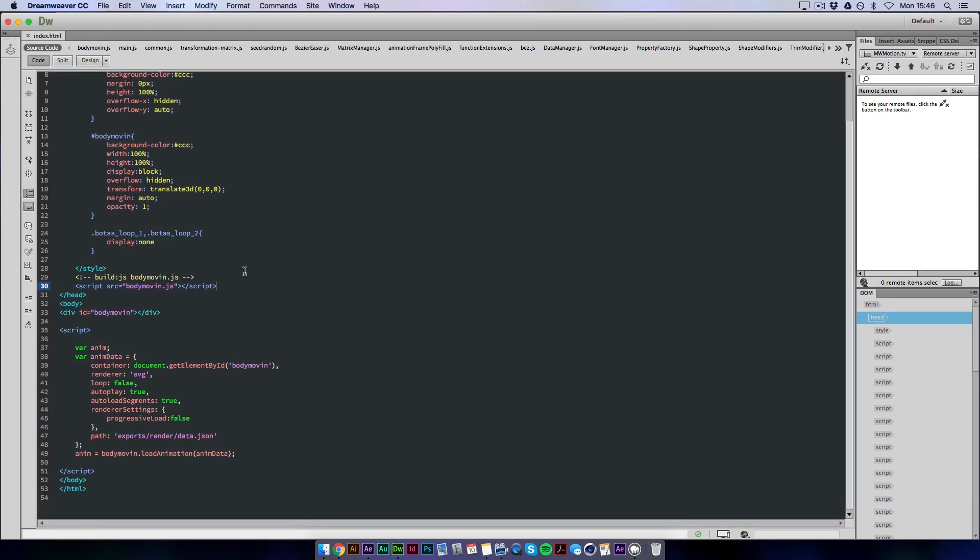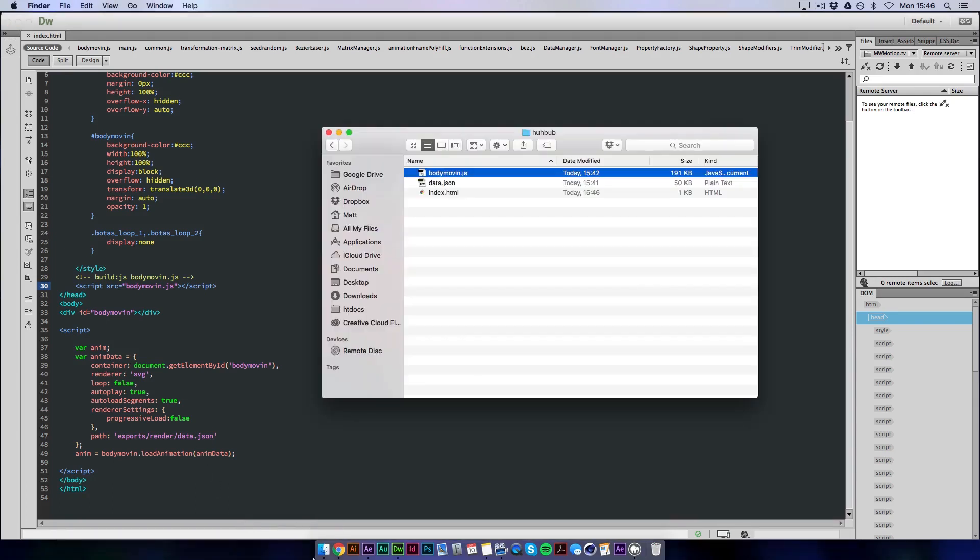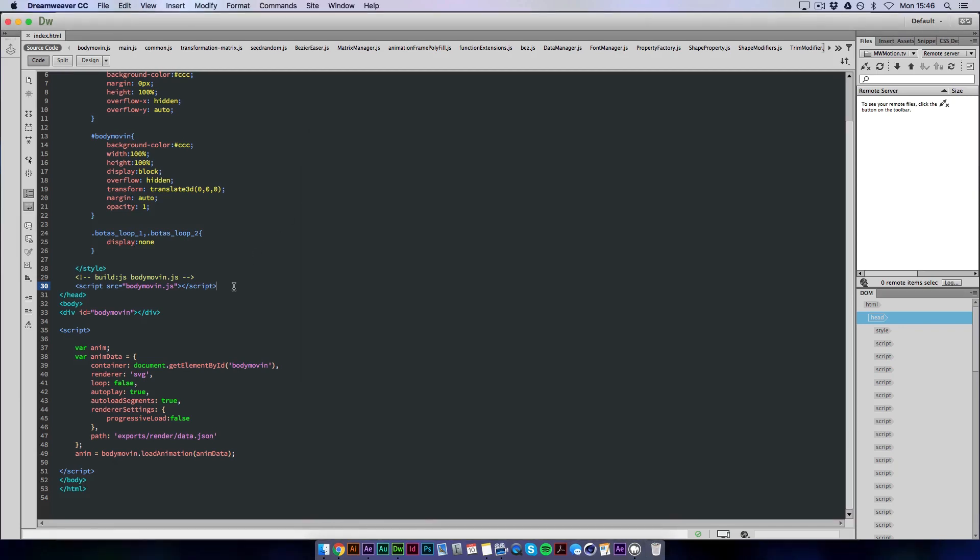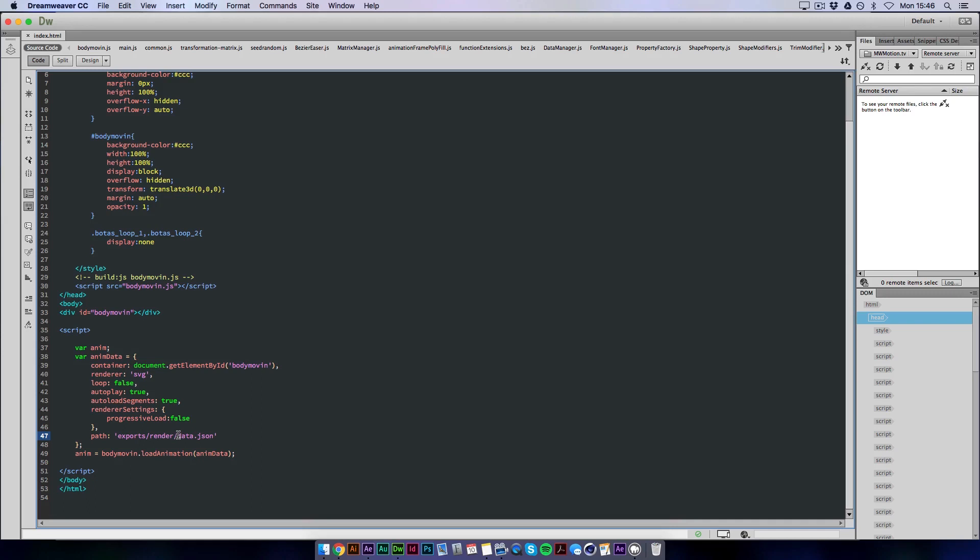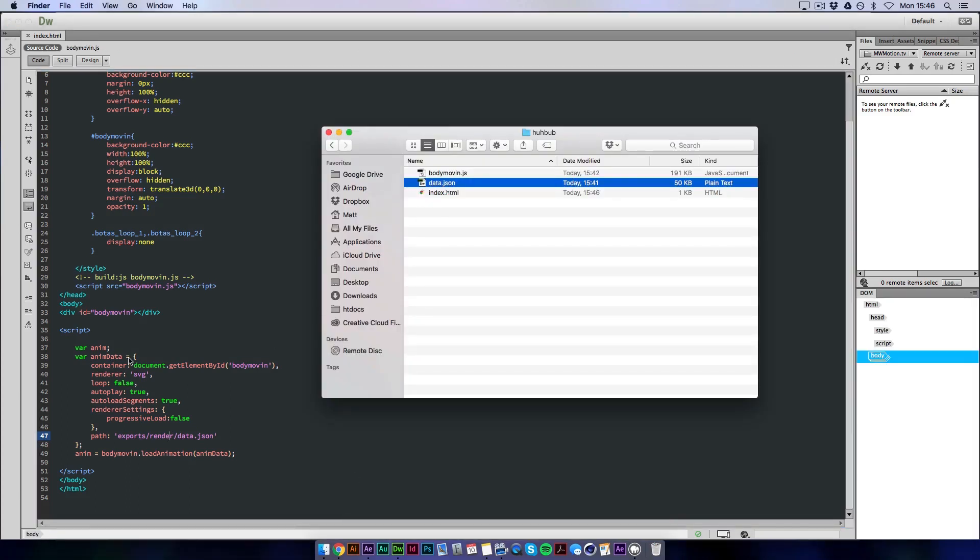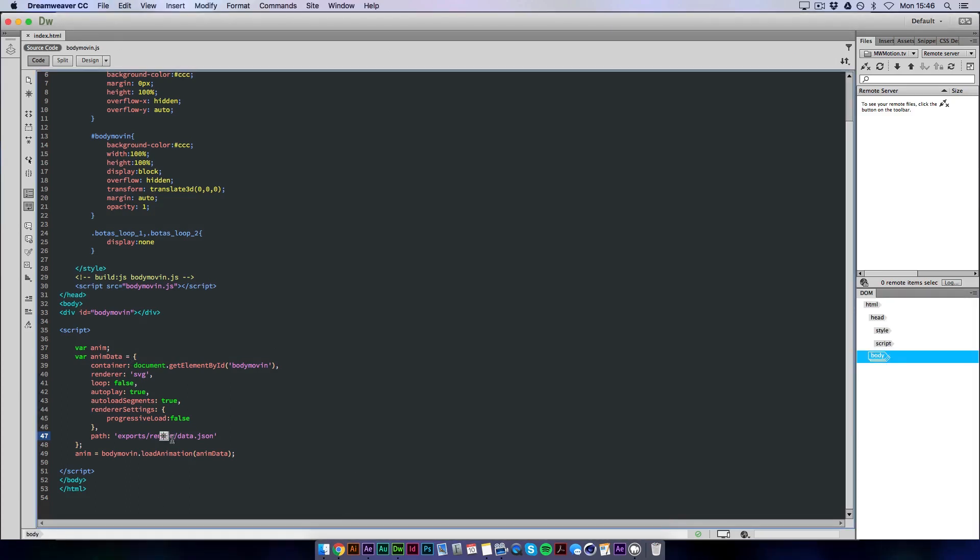So now that we've done that there's one final thing to do. We need to call our data file which is the information from all the paths that we rendered from After Effects. And I think this is the main thing that gets everyone confused when trying to get this online. Is this little thing. This path is where it's calling your data file. And at the minute it's as if it's contained within a folder called exports and render. Whereas we've only got data file. So basically all we need to do is delete all the junk before it and just tell it to call data file.